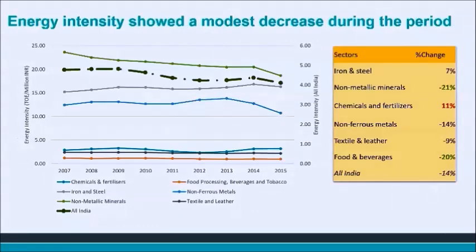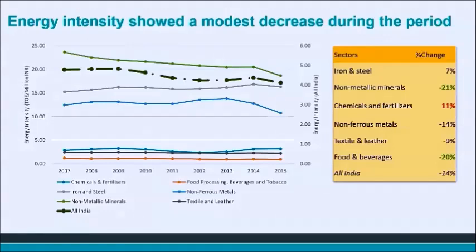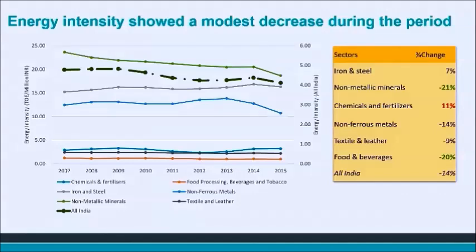In terms of energy intensity, we see a very similar pattern to emissions intensity. Since carbon density remains constant, the only thing changing emissions intensity is energy intensity. At the national level we again see a similar CAGR of 2% and a net decrease of minus 14%. Non-metallic minerals shows the highest decrease in energy intensity improvements, followed by non-ferrous metals. Iron and steel is again the only sector that showed an increase. One may argue that the National Bureau of Energy Efficiency implemented the PAT scheme during the later period from 2012 to 2015, which also covered the iron and steel sector — so why don't we see an impact of PAT?